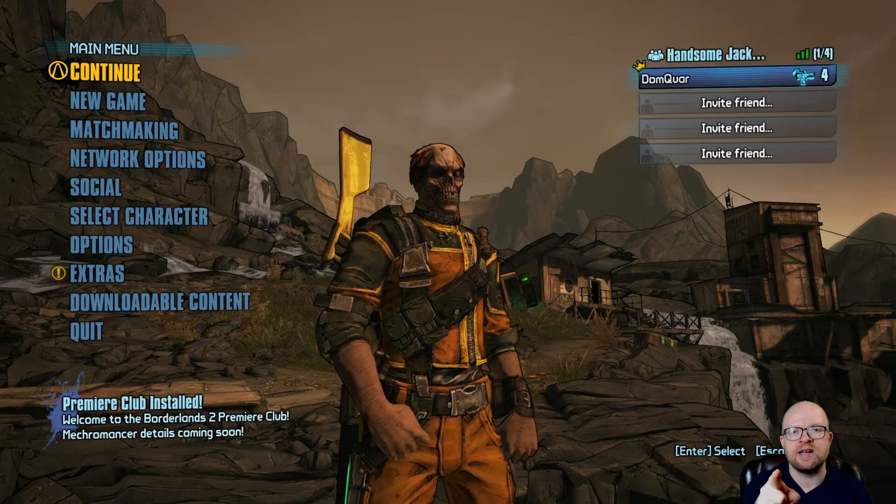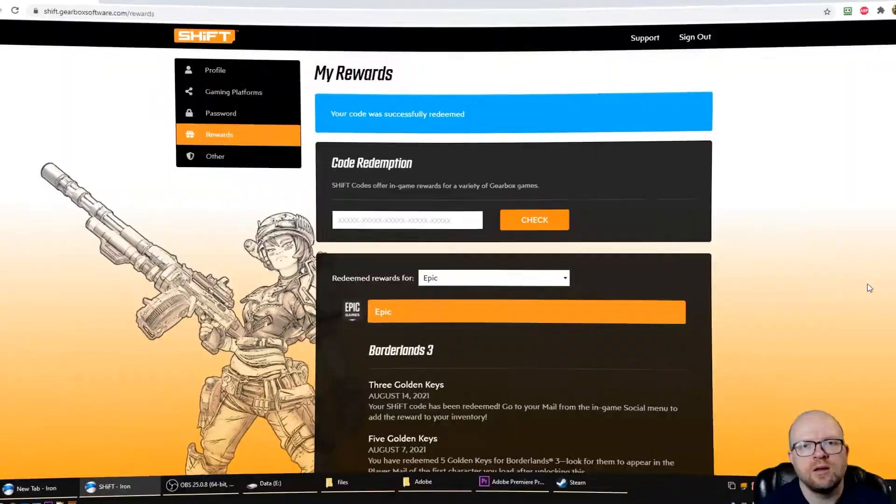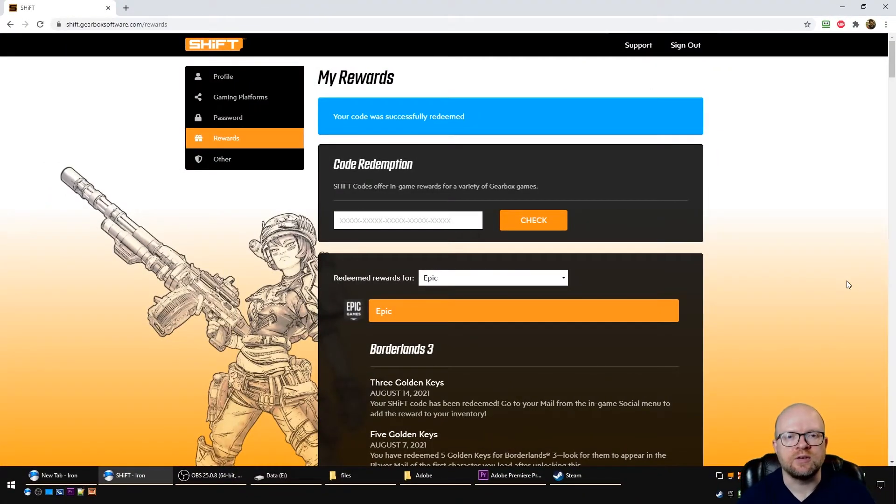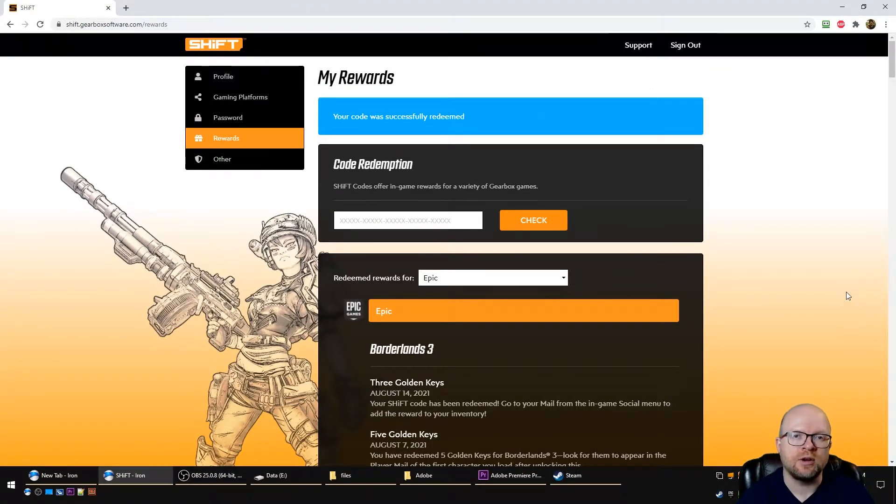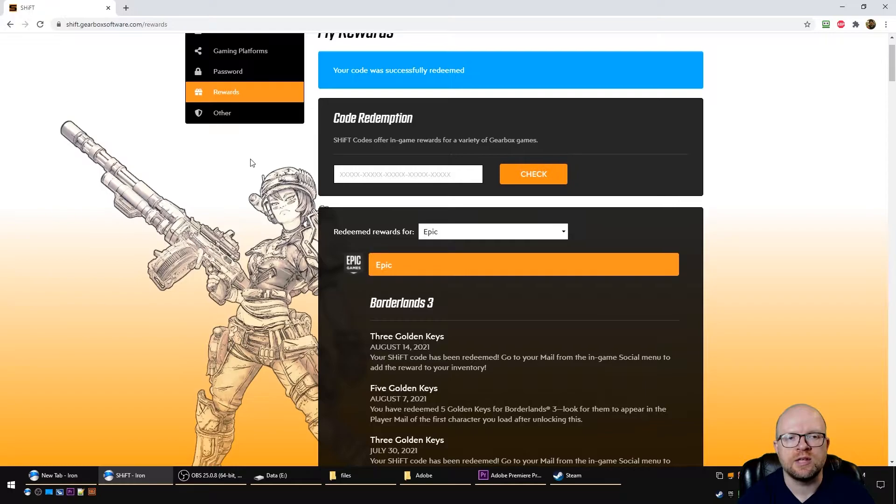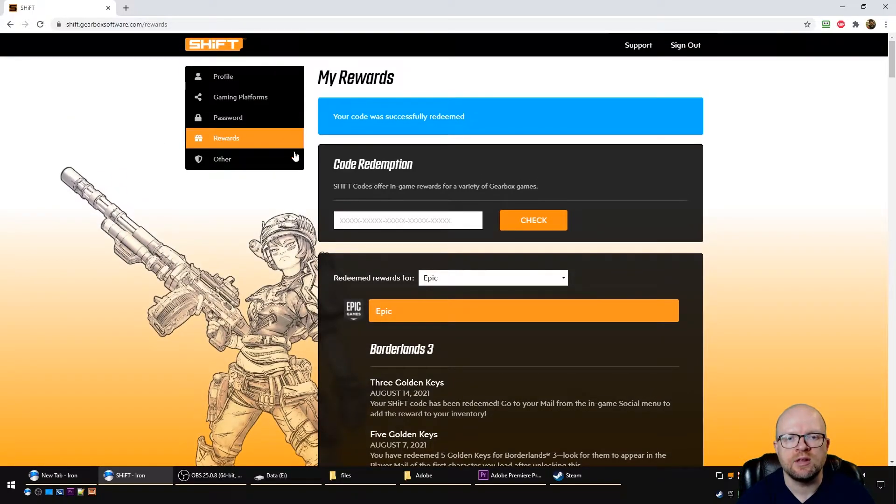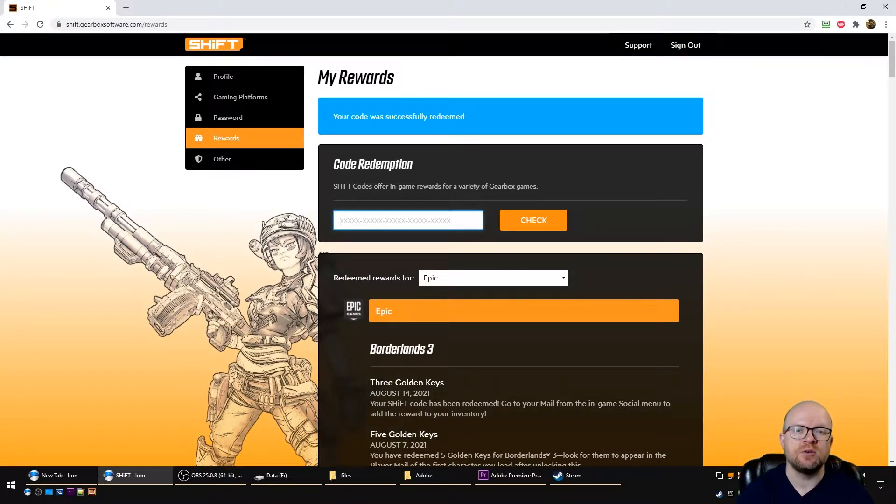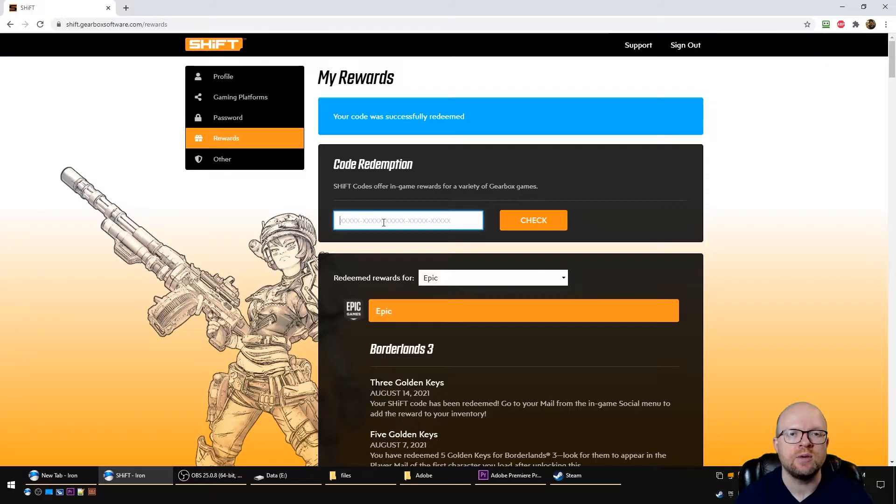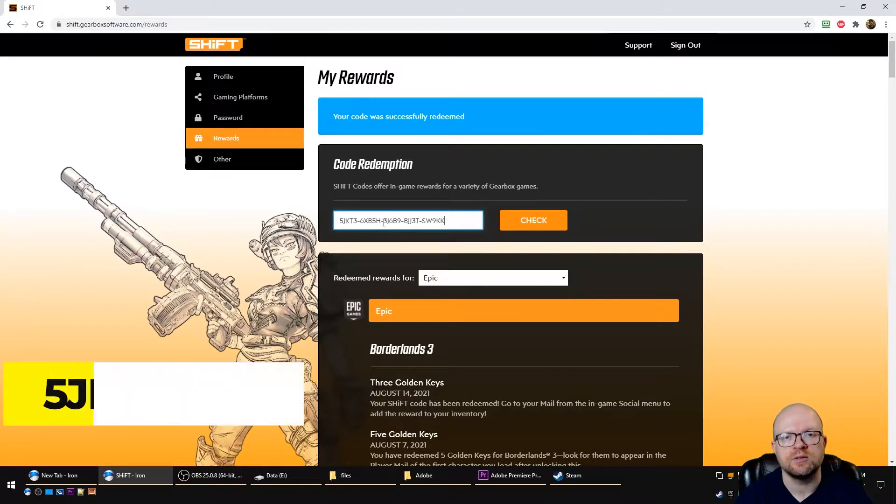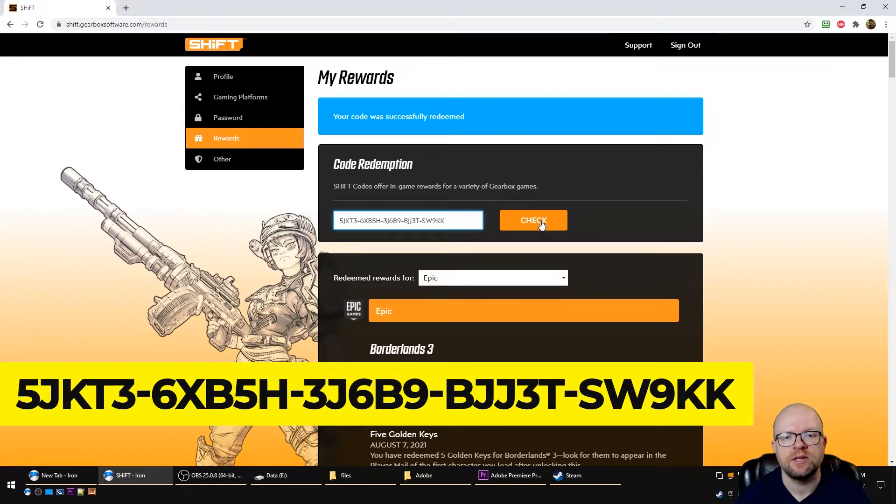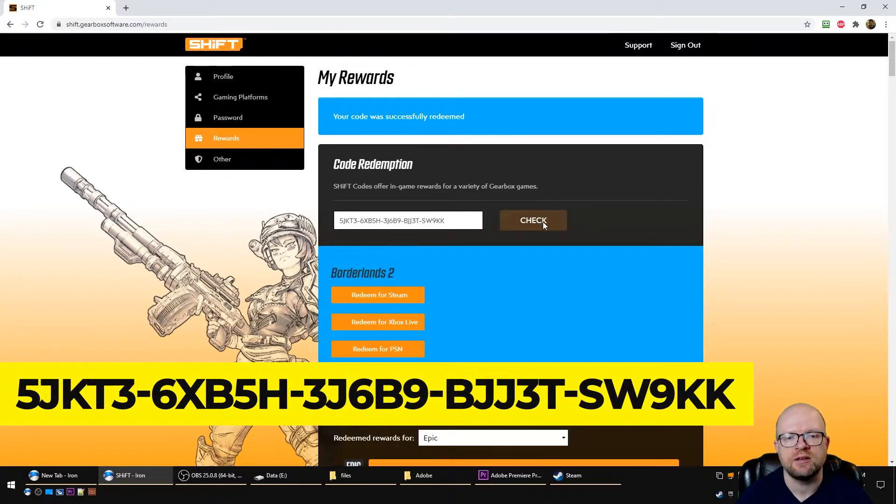All right, so we're over at the shift.gearboxsoftware.com website. We clicked on the rewards tab here over on the left, and what you're going to do is paste the shift codes you can find in the video description below in this box. So put the first code in here and hit check, and then what you want to do is redeem it for the platform we play it on.